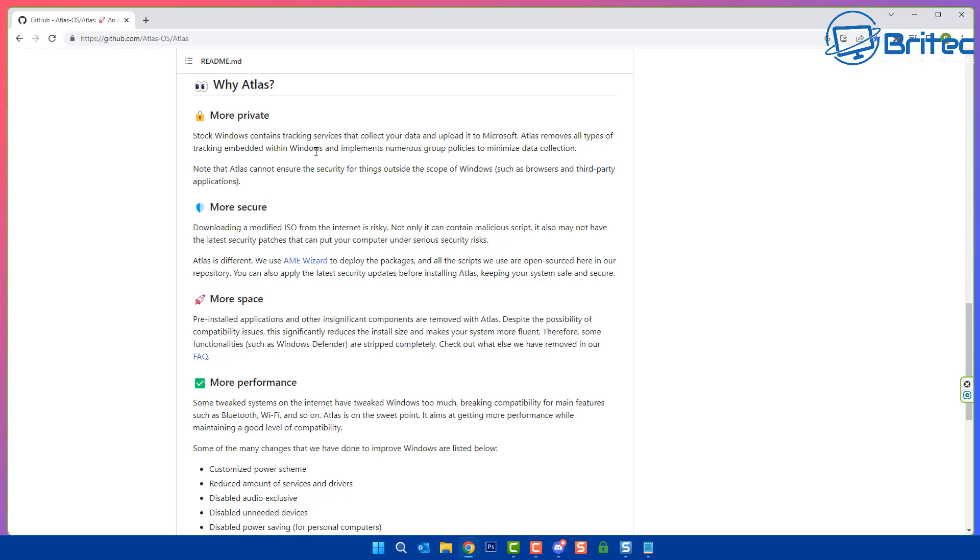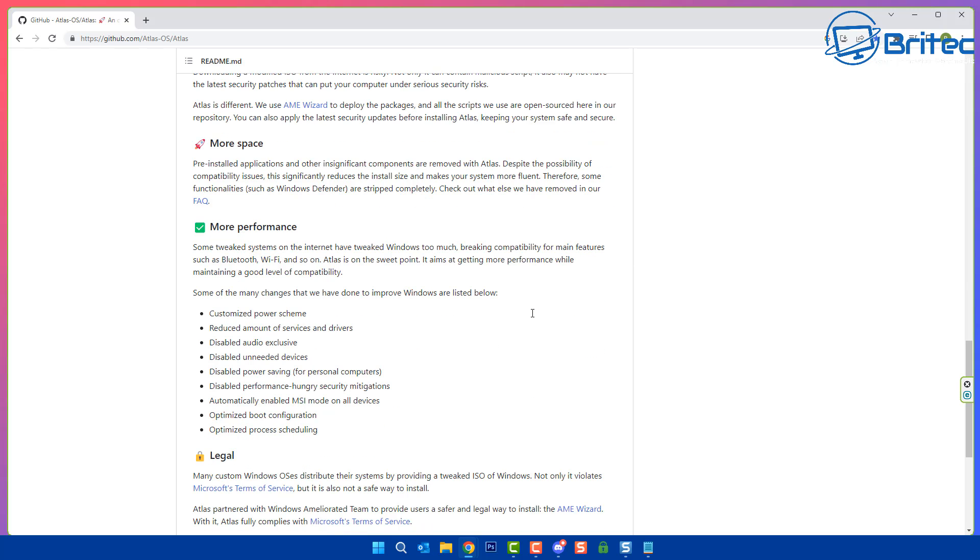On the more secure side of things, they're talking about downloading a modified ISO from the internet is risky, and that is true. Not only can it contain malicious scripts, it also may not have the latest security patches.